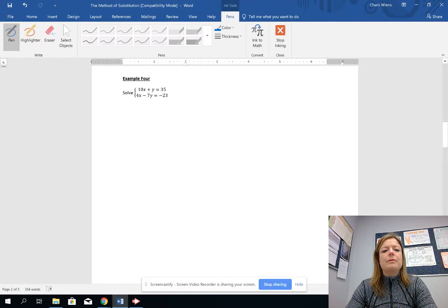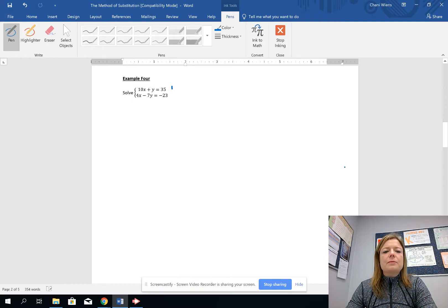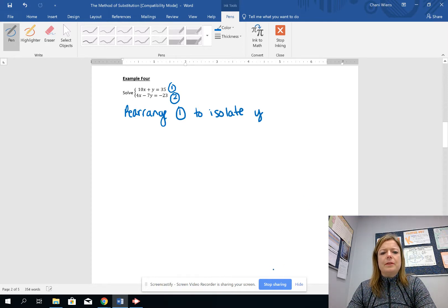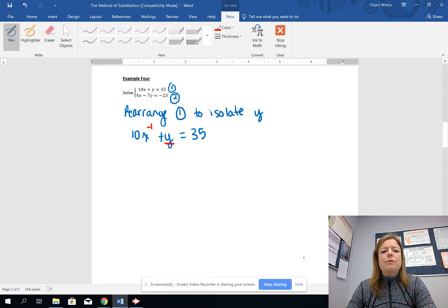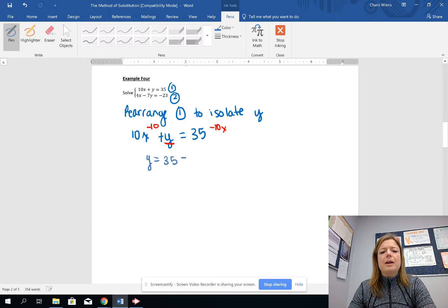Now example 4 is a bit more complicated. What's different here is that there is no variable already isolated. In previous examples you had y equals something, making it easy to substitute. I'll call this equation 1 and this equation 2, and I'm going to rearrange equation 1 to isolate y. So 10x plus y equals 35 — I want to get y by itself, so I subtract 10x from both sides, giving y equals 35 minus 10x.